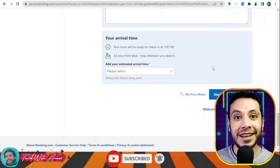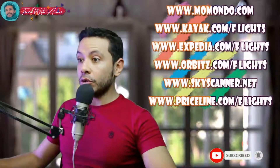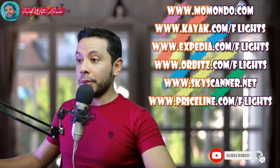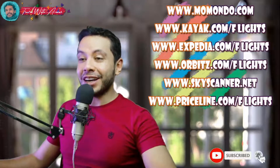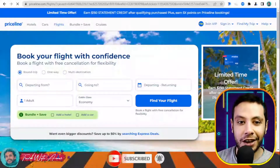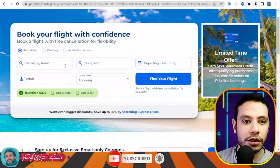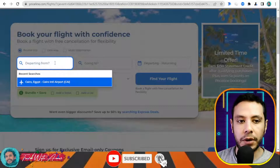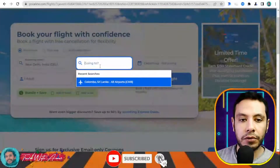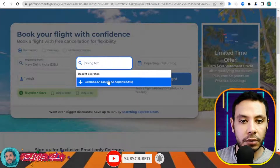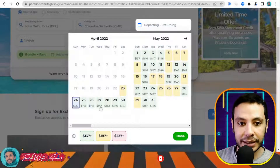For flight bookings, there are many sites like Momondo, Kayak, Expedia, Orbitz, Skyscanner, and Priceline. In this video I'll show you how to book using Priceline.com. Enter your departure city — for example, Delhi, Indira Gandhi Airport — and your destination, for example Colombo, Sri Lanka, for one adult.